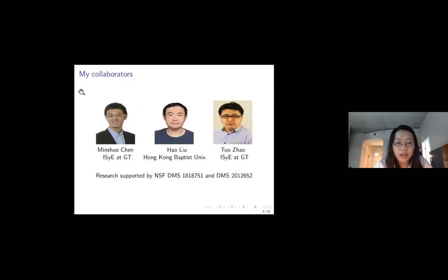My collaborators include my PhD student Ming-Shuo Chen at Georgia Tech — he is a brilliant student and he is graduating this year — and Hao Liu, who was a postdoc at Georgia Tech and is now an assistant professor in Hong Kong, and also Professor Zhao at Georgia Tech.